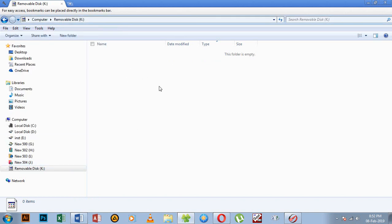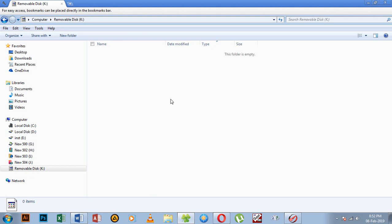If you want to use the PDF file, you can use Windows. We will create a new file — the virus is already created. The information is created, the file is created, and the name is created. The file is attached to the virus. This is the file that we have created.